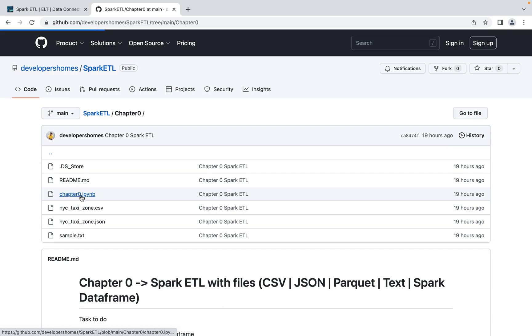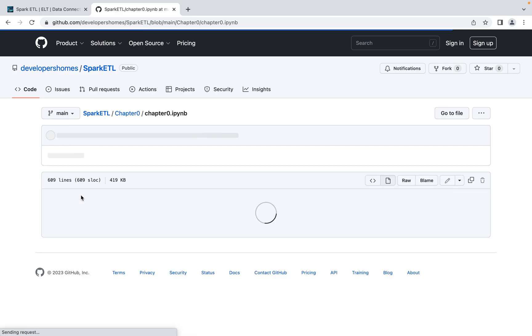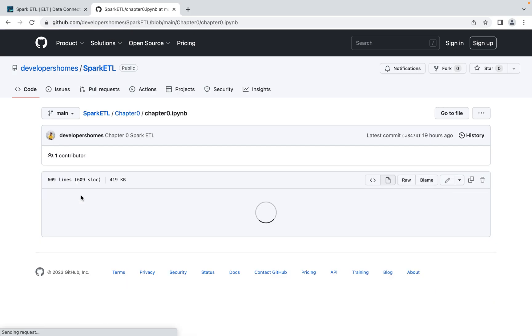This is how we are planning with Spark ETL. We'll see you in the next video starting with Chapter Zero. Until then, thanks and see you. Thanks for watching.